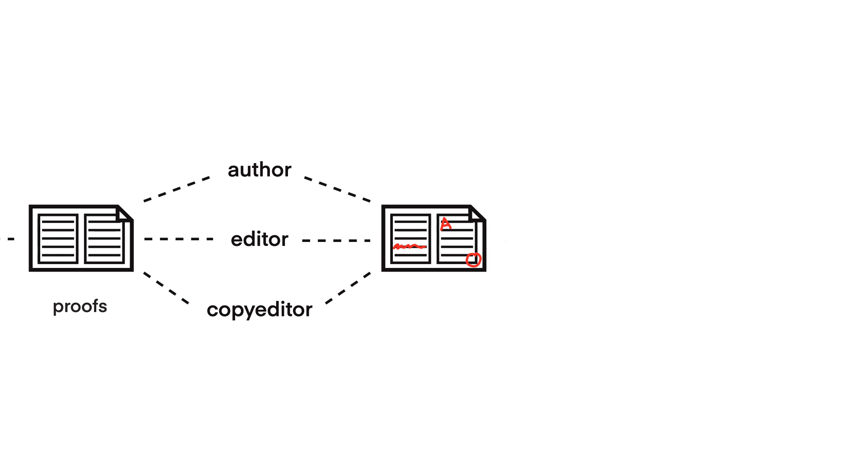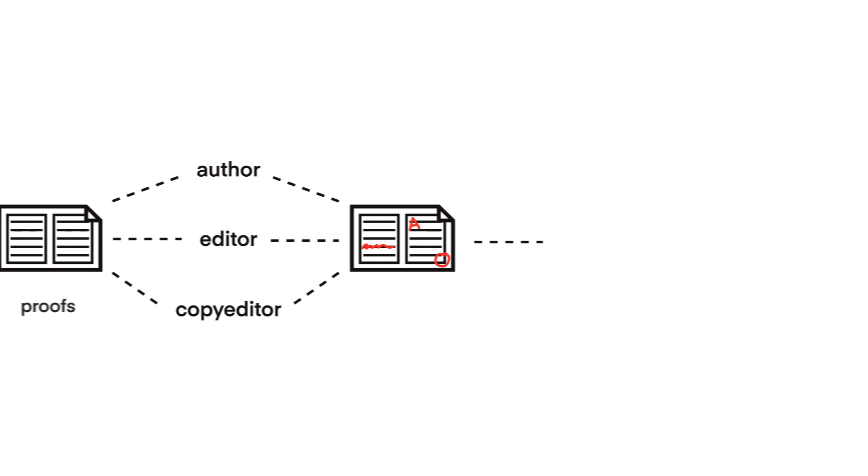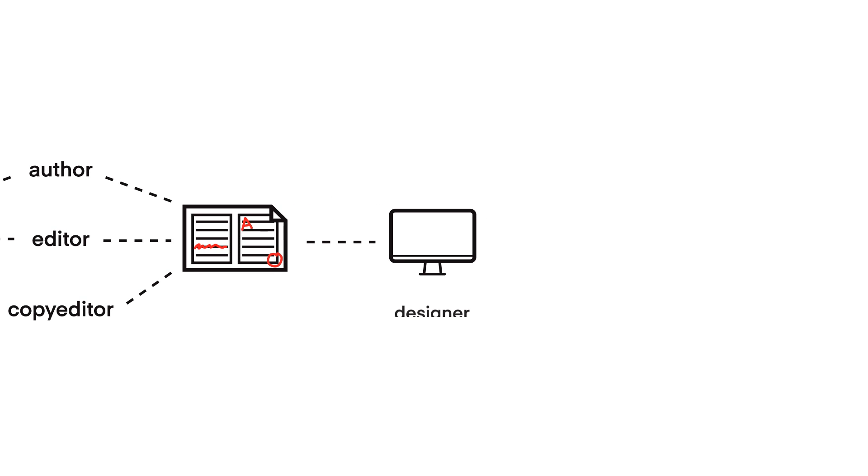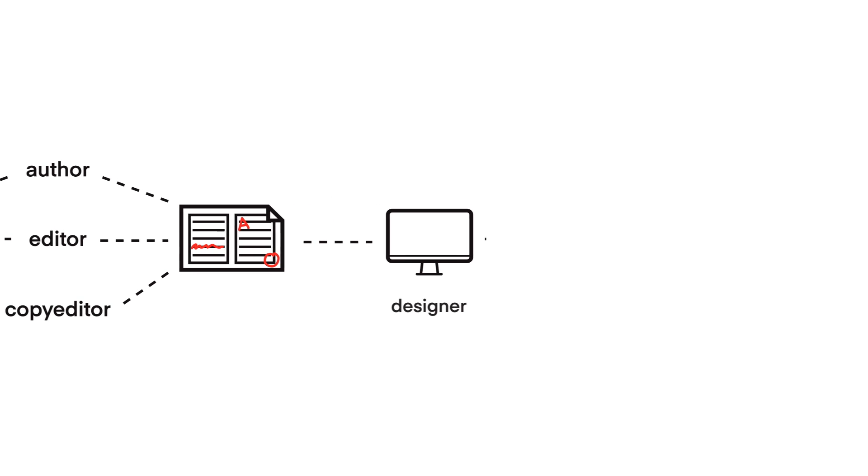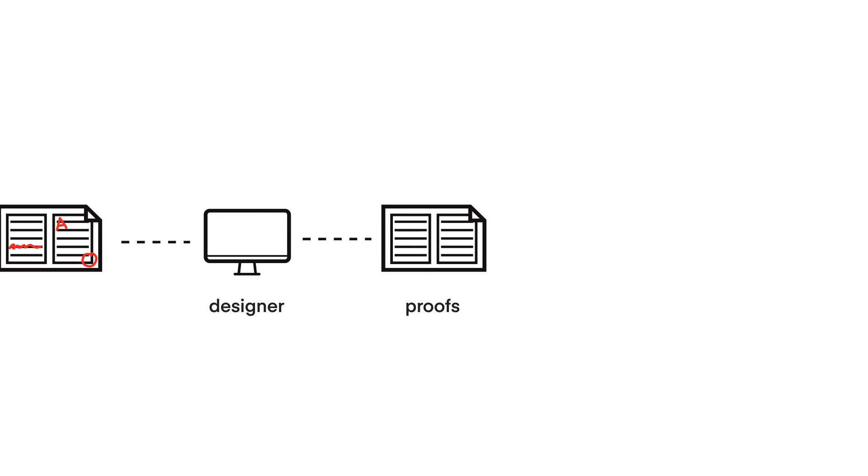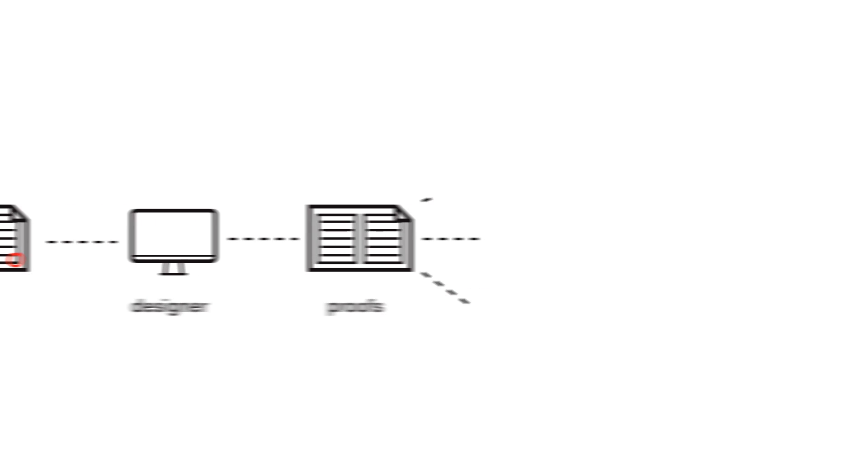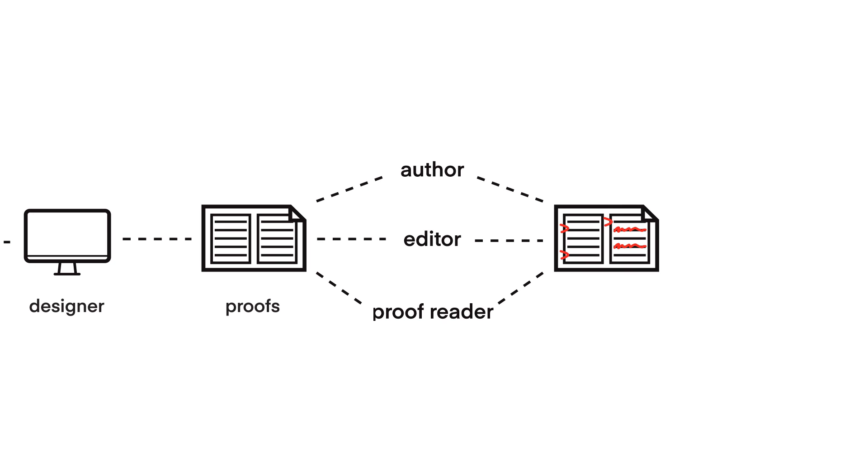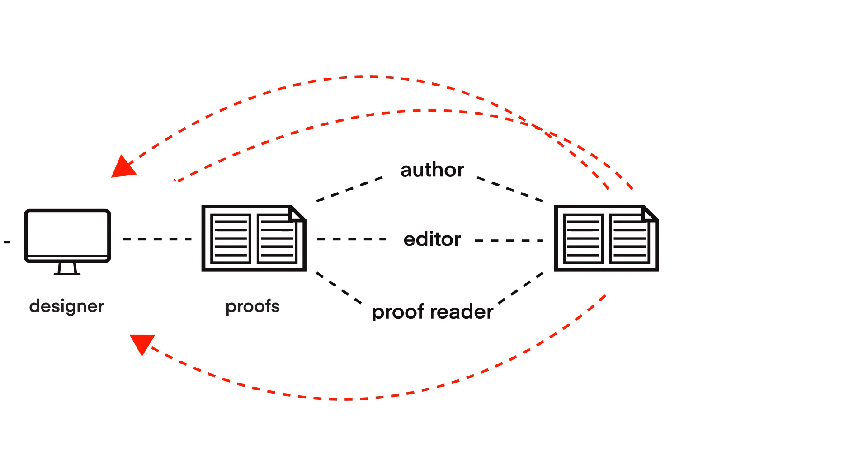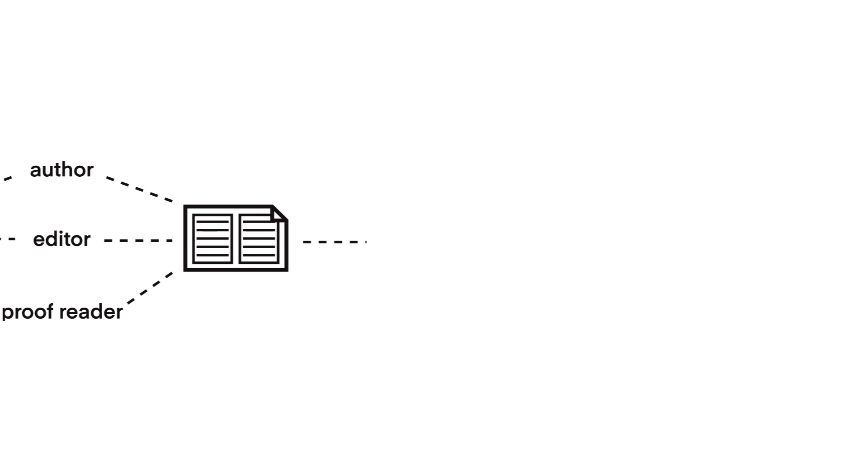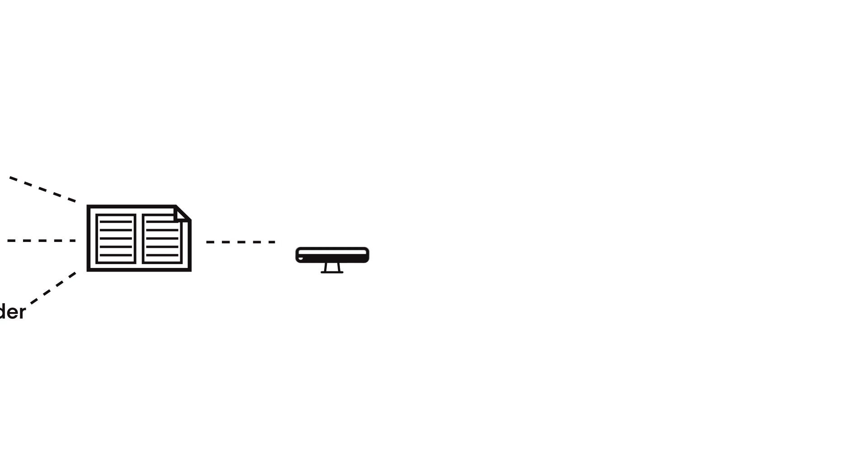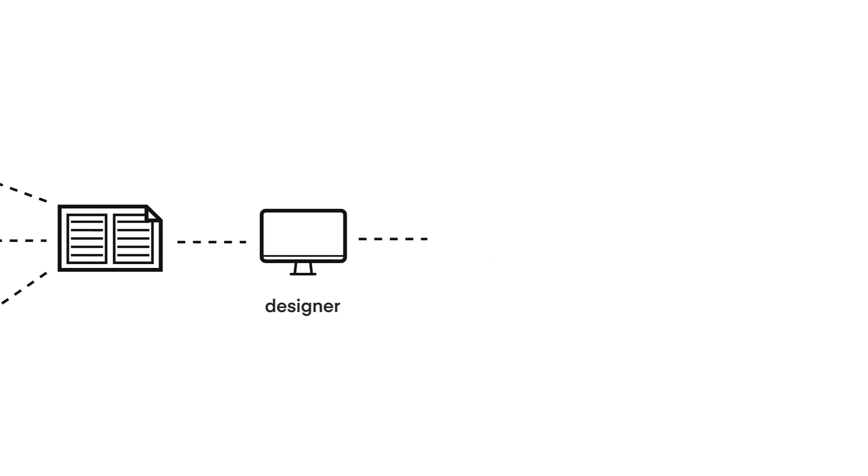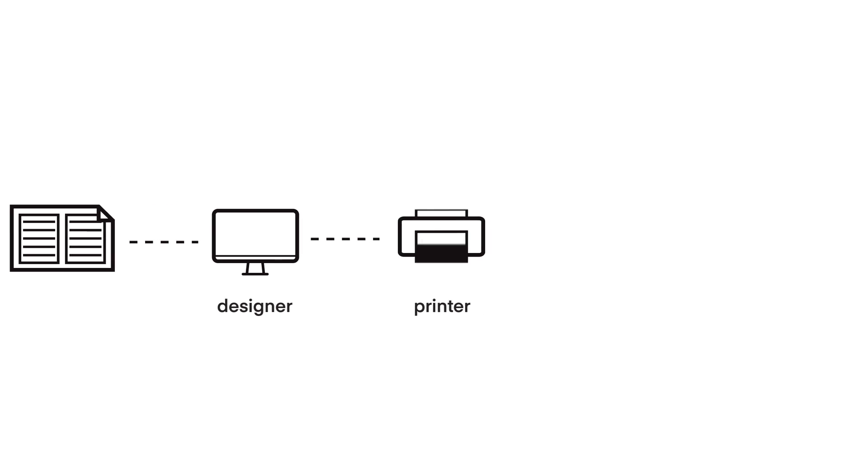The marked up PDF is sent back to the designer to manually take in each correction. Once complete, the second page PDF is sent back to the editorial team for review. The process is repeated over and over until finally the book is perfect and the designer can create press ready PDFs to be sent to the printer.